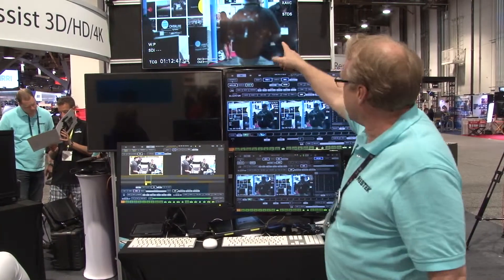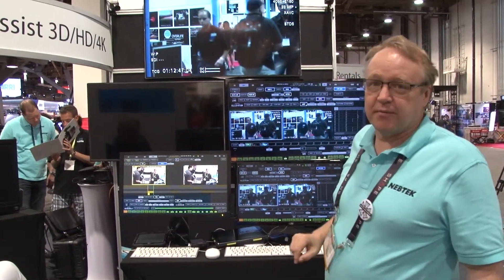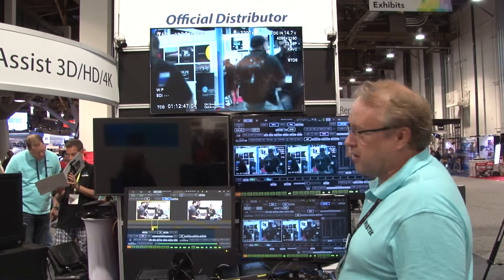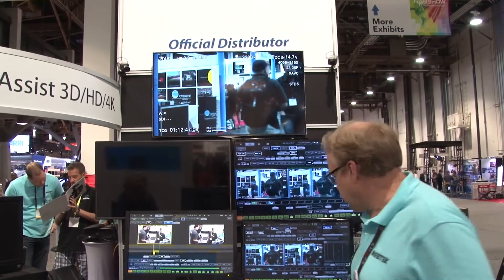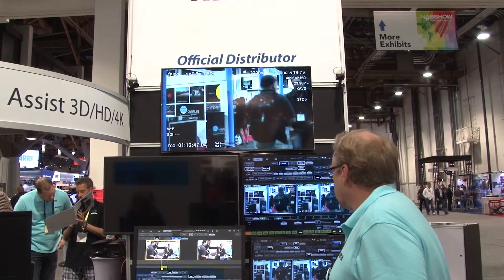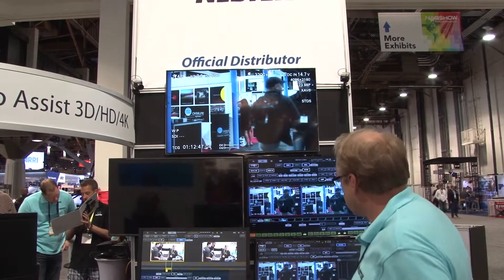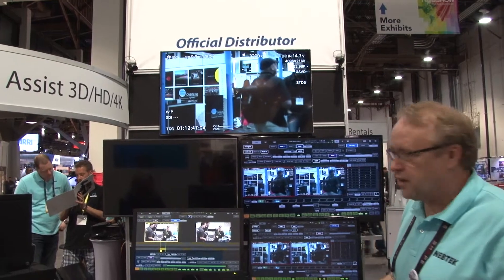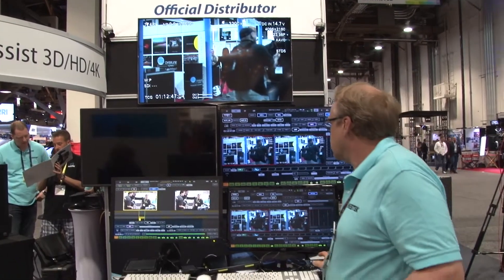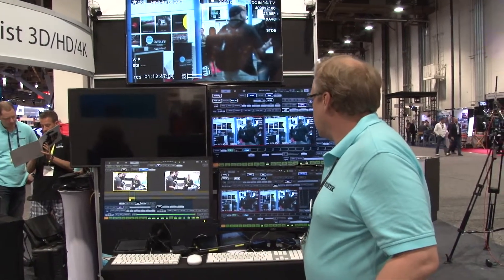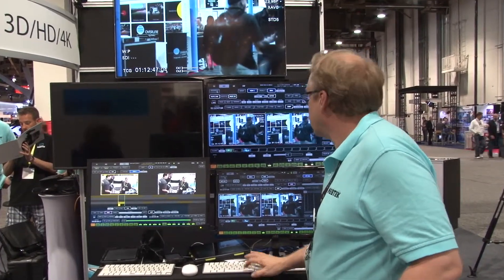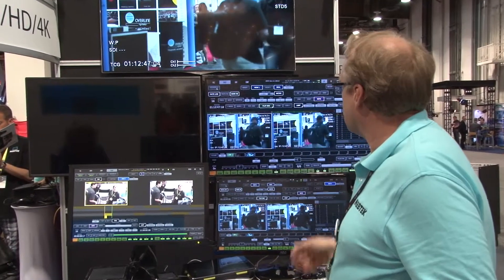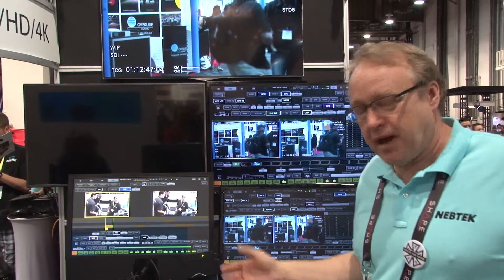So we have a live 4K image up here on our 4K monitor. I'm going to go ahead and put this in record. We'll just record a little bit of this footage and stop, and of course you can see I'm just doing a little playback now.